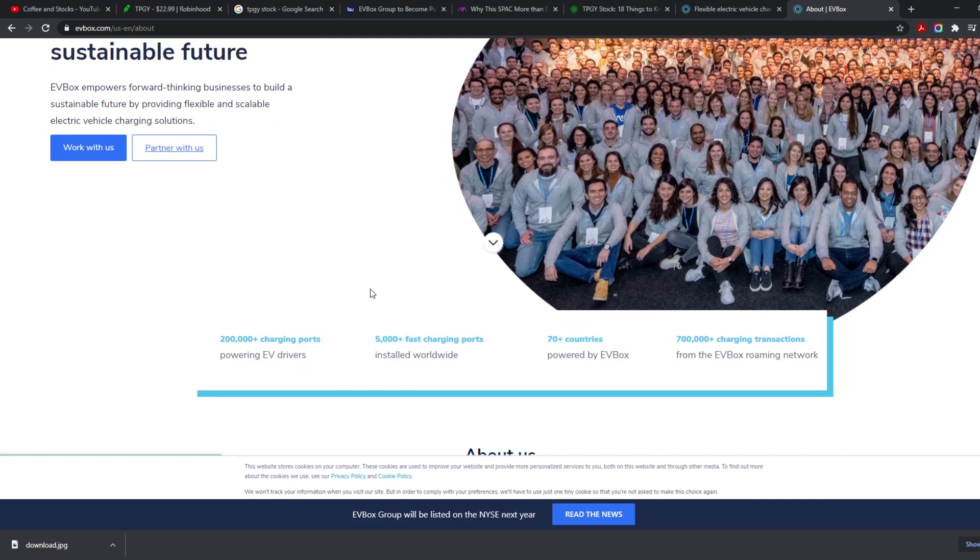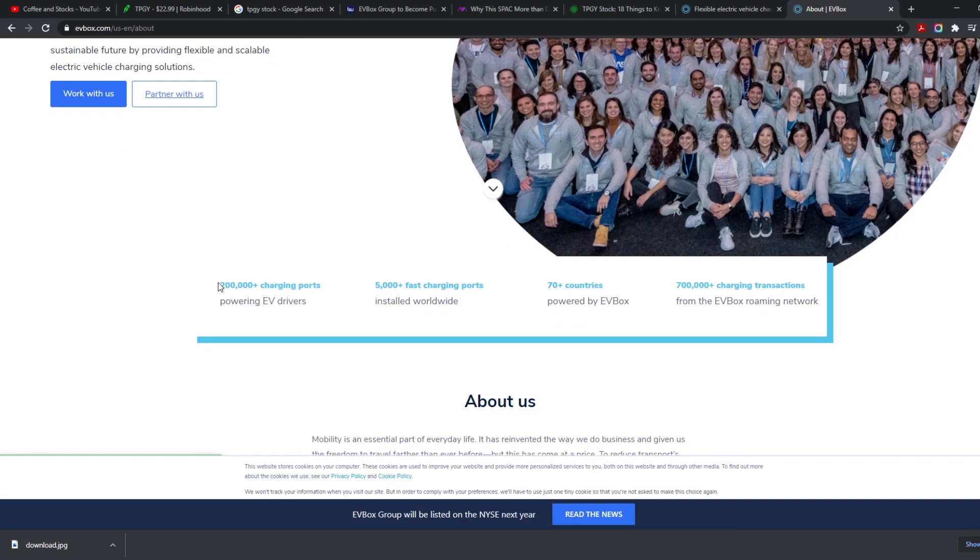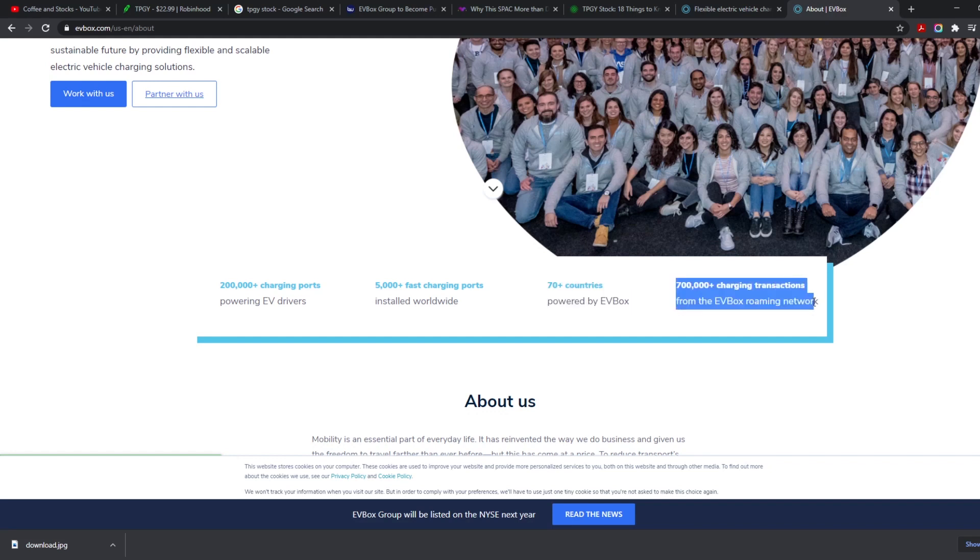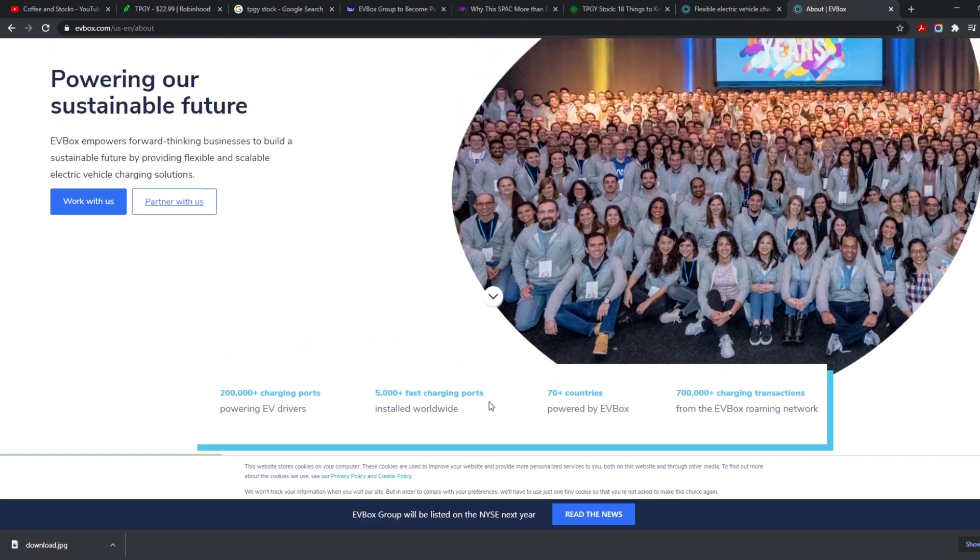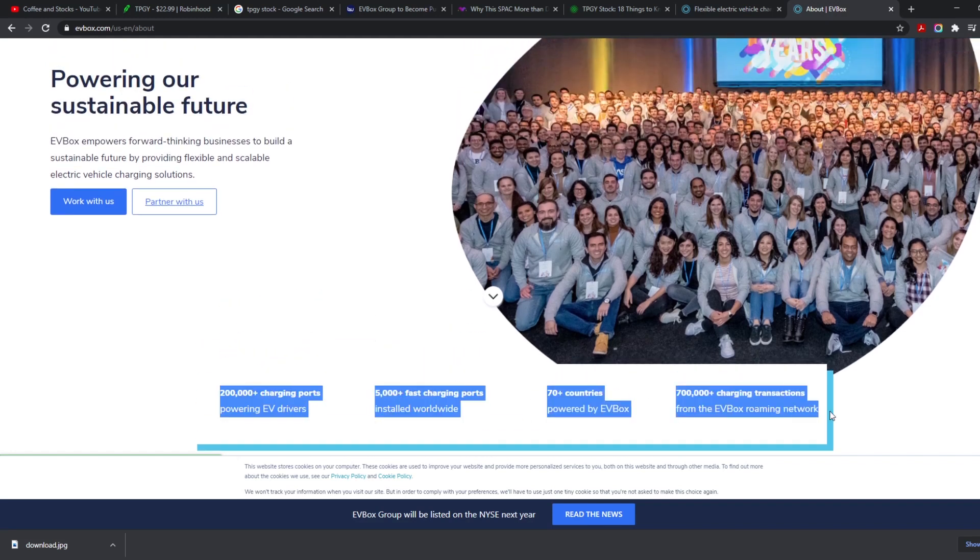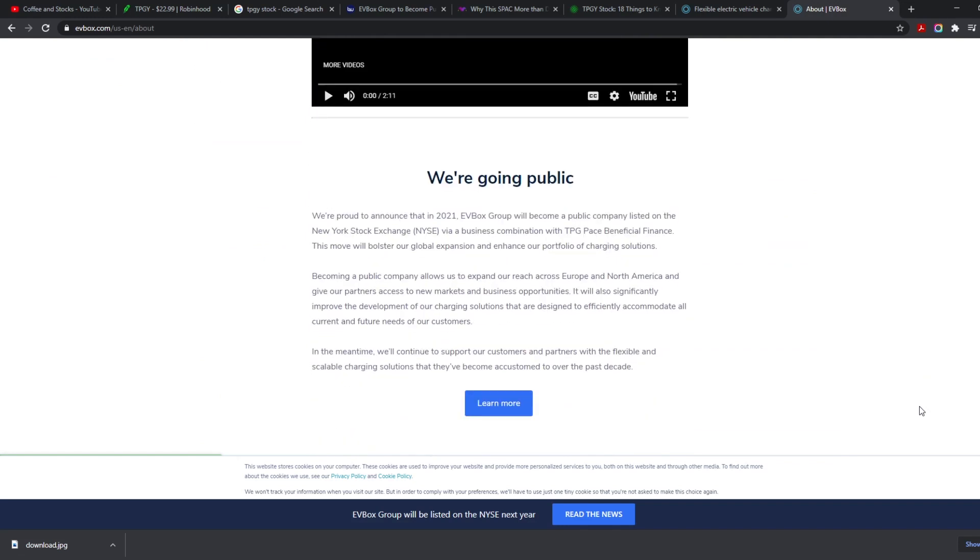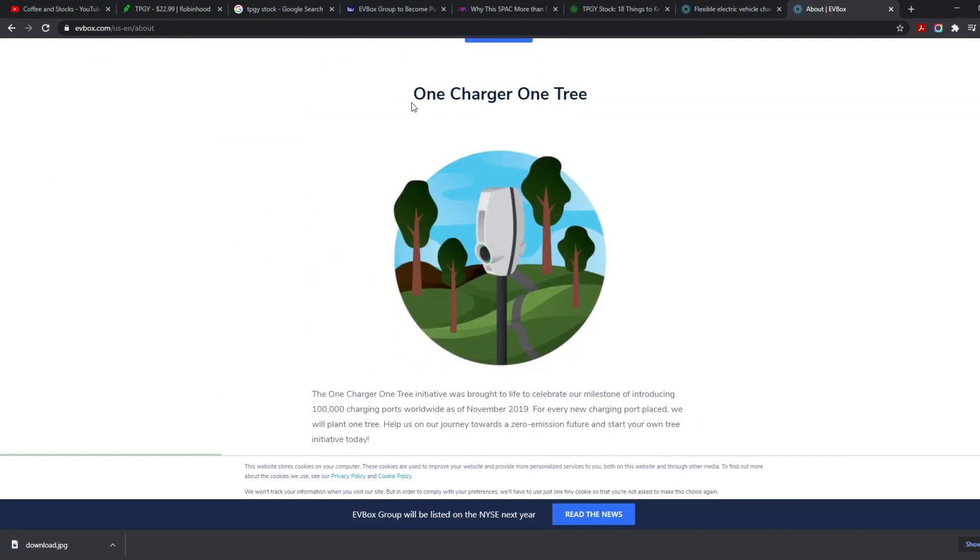They are trying to empower forward-thinking in a greener solution and greener environment. So right here if you look at it, 200,000 plus charging points, over 5,000 fast charging points installed worldwide, 70 plus countries, and 700,000 charging transactions from the EV Box roaming network. So they're currently at this point. I know it doesn't seem like that's a lot, but let's be honest, the EV market hasn't exploded quite yet, but it will. I know I did see this article that in 2021 the EV market should at least double. So that is definitely something that we need to look into and maybe just invest in more and more in those EV companies that are making a big difference in the world.